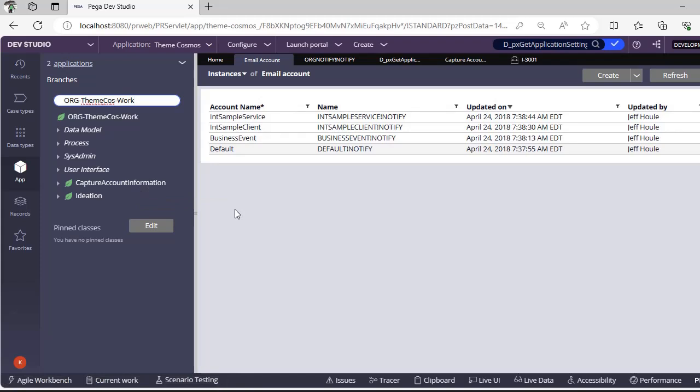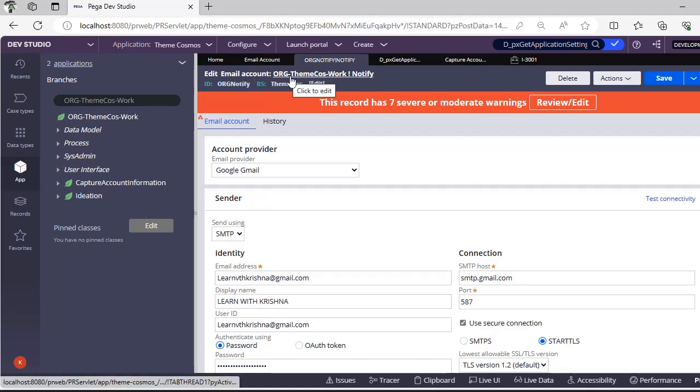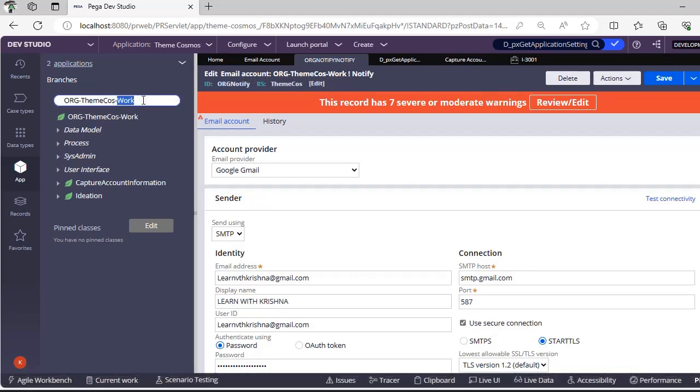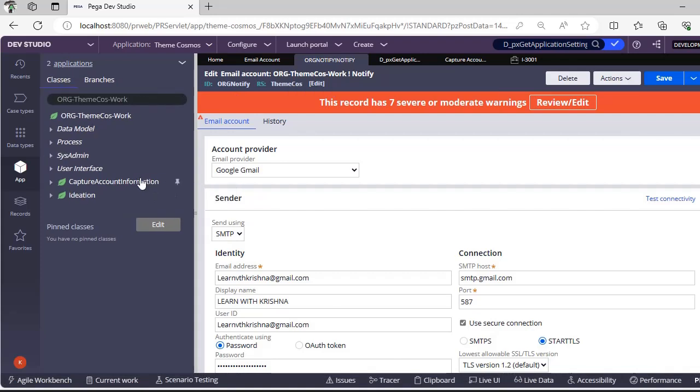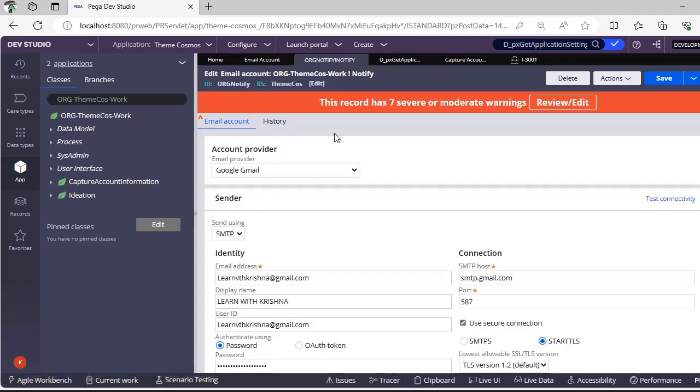For our example, I have created a case type Org-Theme-Cosmos-Work. This is the work layer. I did not have a requirement to create a specific case type, so that's why I have created a rule Org-Notify.